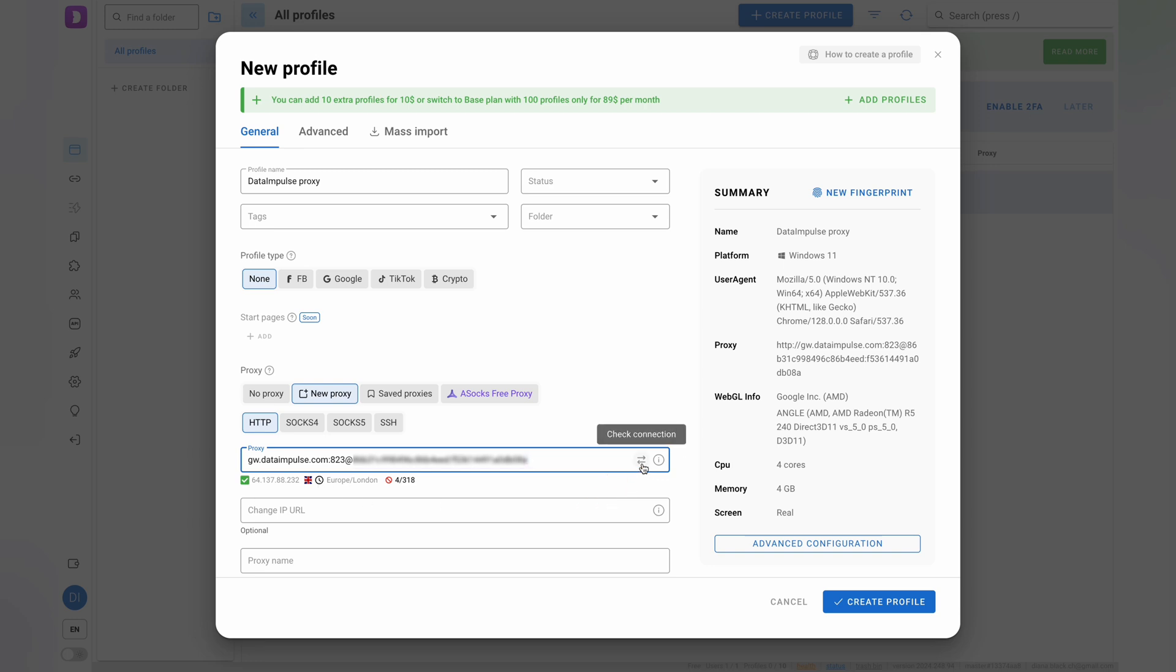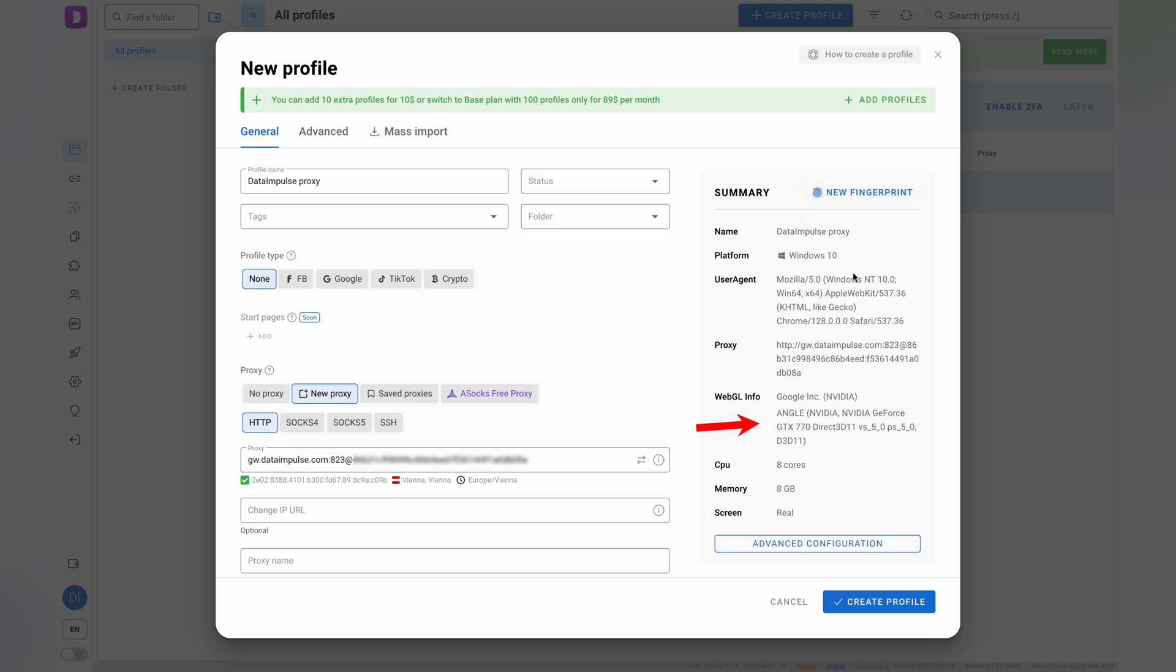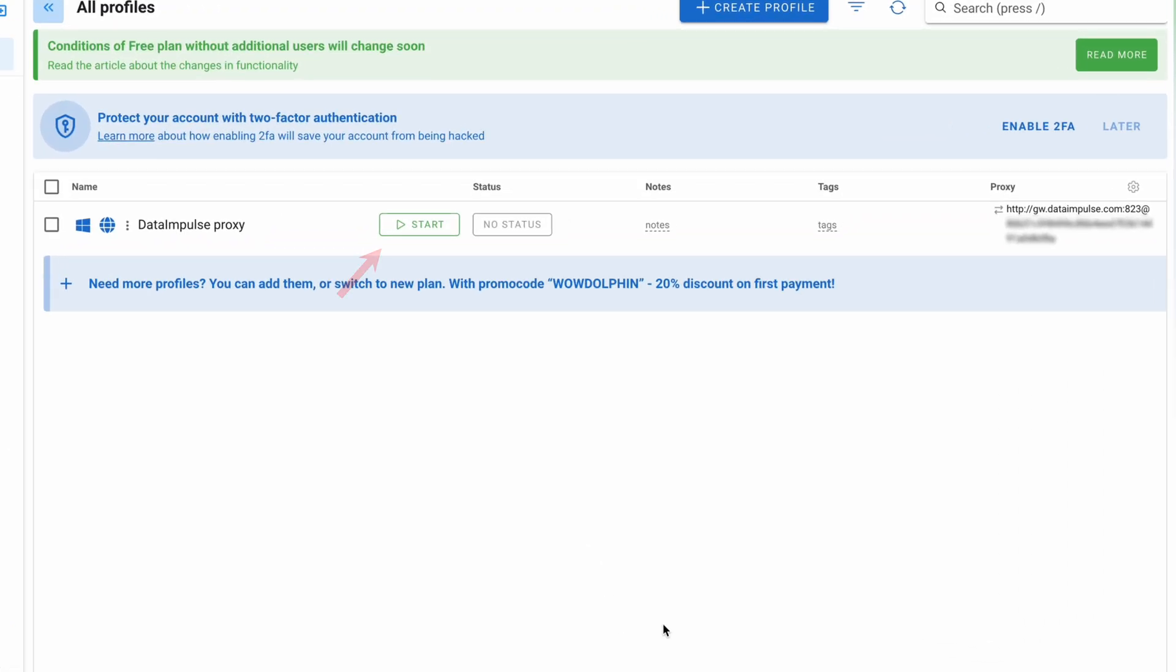Once the parameters are updated, your connection is safe. Save your profile by clicking Create. Once your proxy is set up and secure, click Start to use Dolphin Anti with proxy.